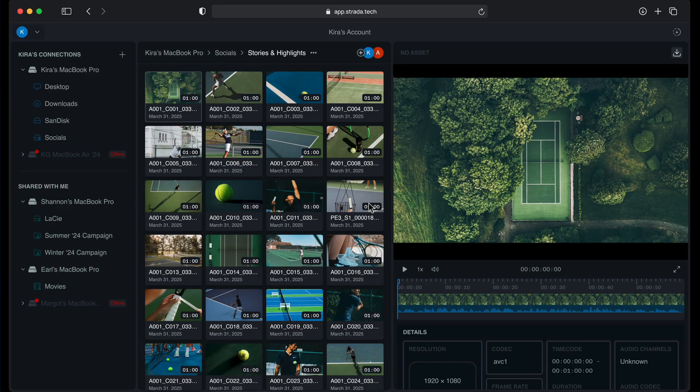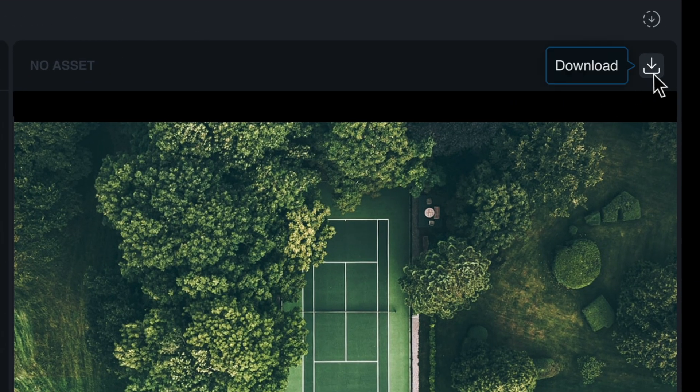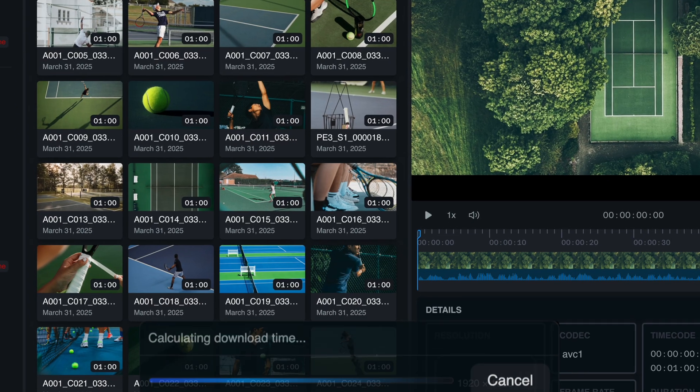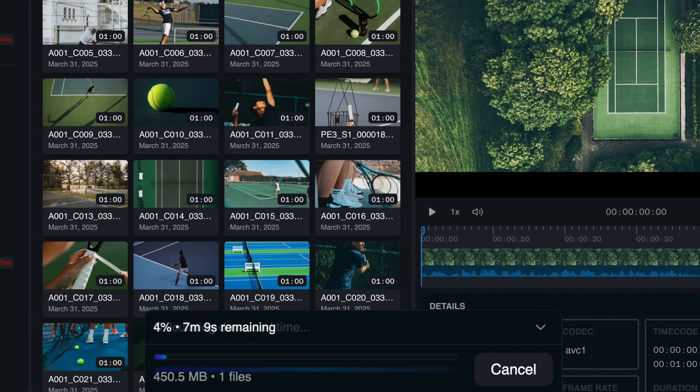Which leads us to our second update. Today, we are also announcing peer-to-peer transfers. This might be a good time to consider ditching that cloud transfer service that you're sick of. Strata now lets you transfer files directly from one computer to another without a cloud in the middle. You can download media in two different ways. If a file is in the player, click the download icon in the upper right and initiate a direct transfer.